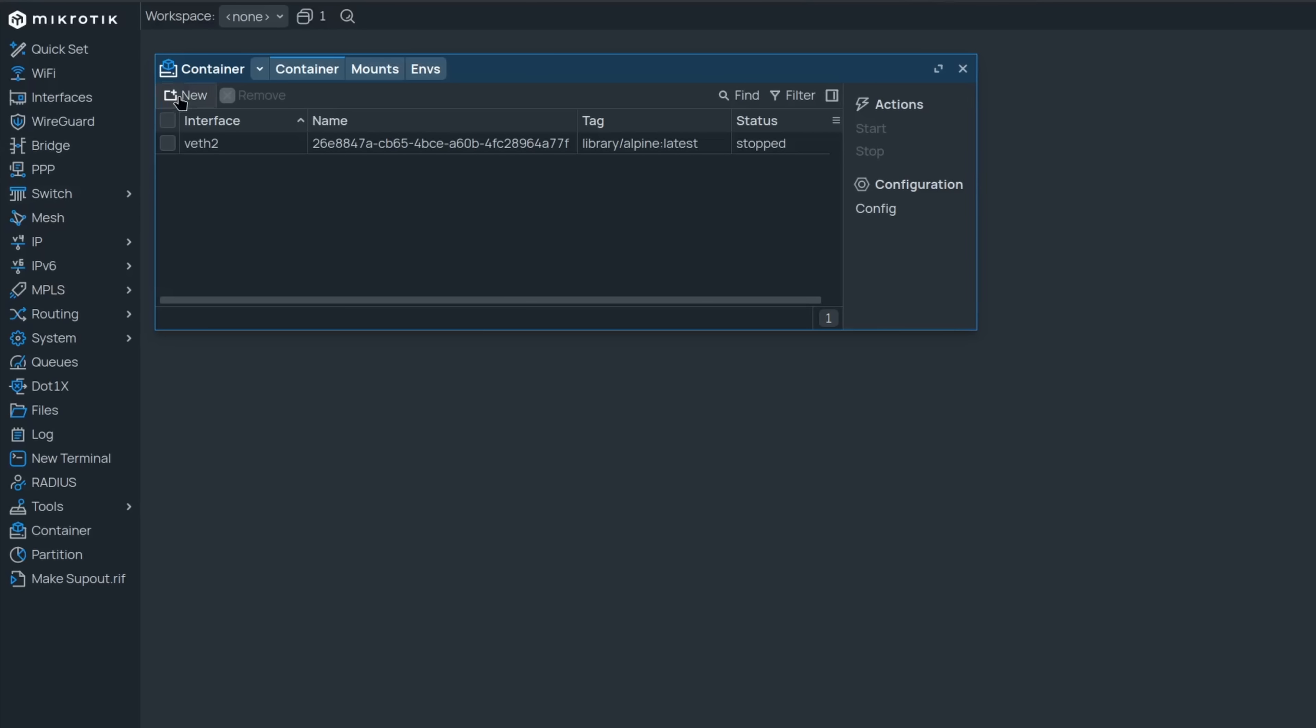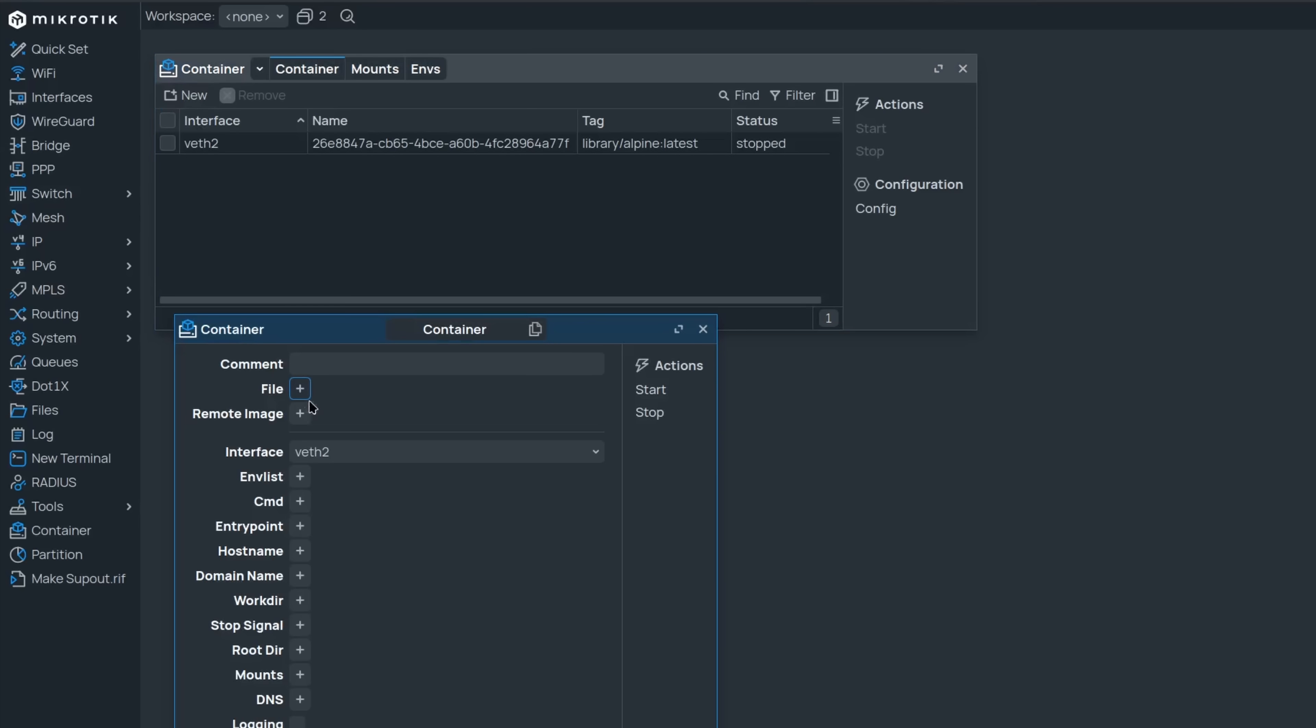You can change the default setting if you want, but you could also just override the default whenever you're adding a new remote image. This should make adding images from various online sources a lot easier.